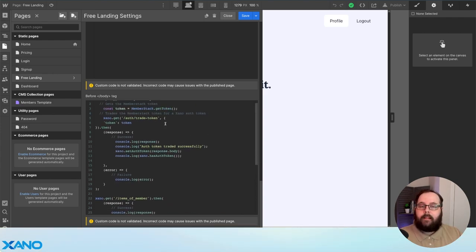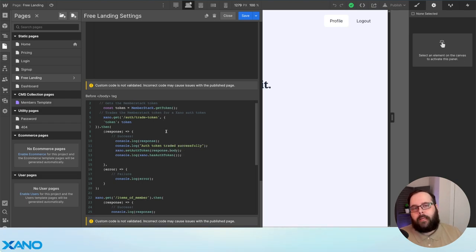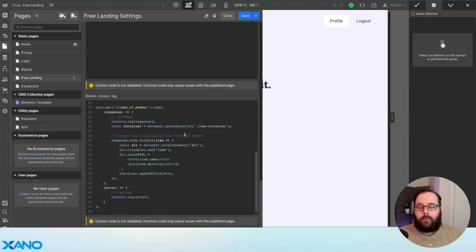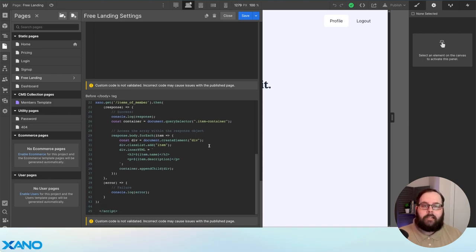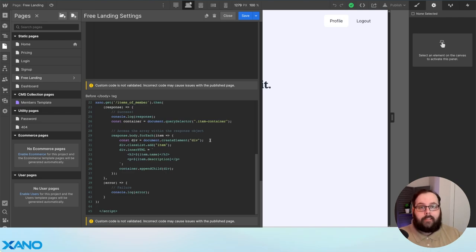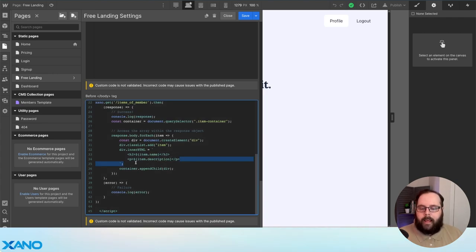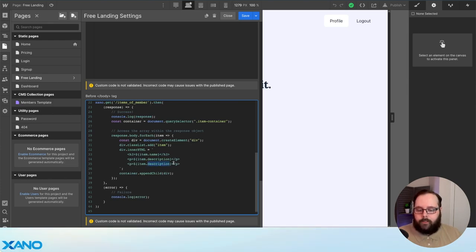We are calling the Xano trade token API and providing that token we get from MemberStack. We're just sending that token to the Xano API, and the Xano API responds with the Xano auth token. Once we have that, we can call the items of member endpoint. For this endpoint, we need to process the result that's returned to actually populate the div elements on our page. We do that by looking for a container with a class of item container. Inside that container, we populate a div element with the item name and the item description. If you had a third field — say it was a price — you would just change this description to say price instead. You just want to make sure it matches up with what your Xano API is returning in the response.